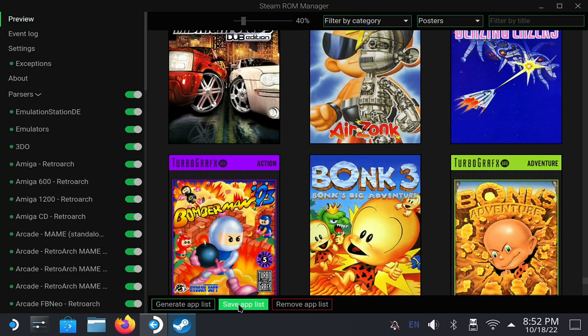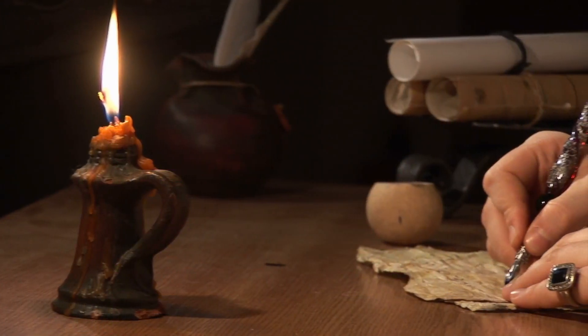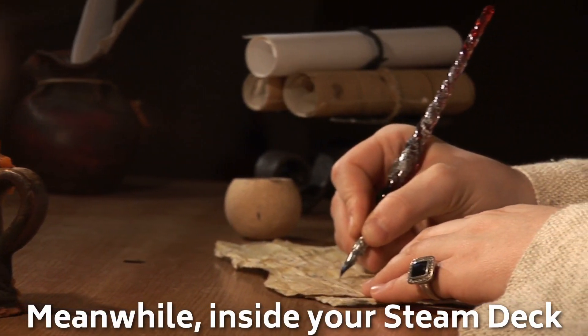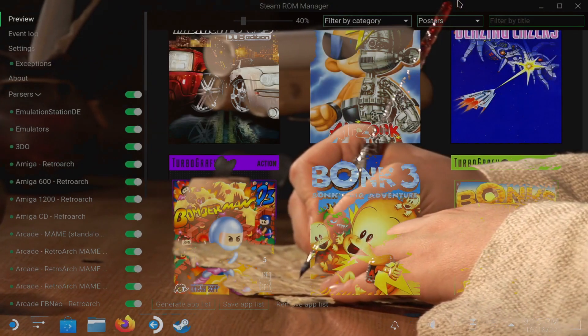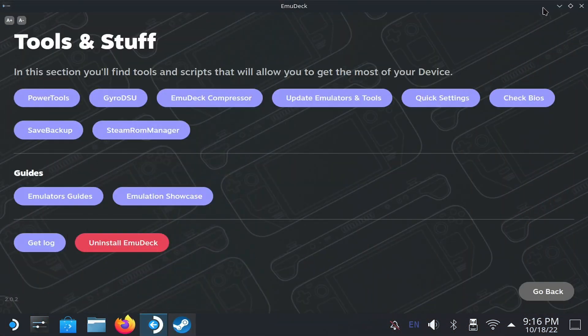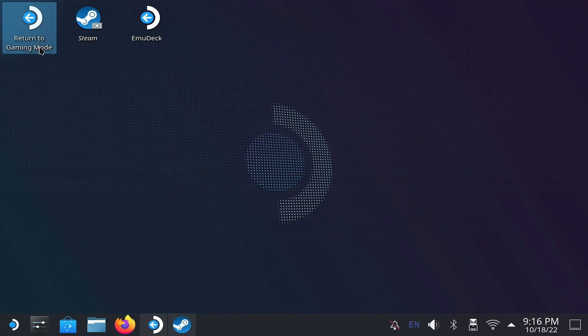This closes Steam and adds all the games. And don't worry, if you want to add or remove, you can run the Steam ROM Manager and change any settings. It always overwrites everything you did before. To return to the game interface and check your games, go to the desktop, and double-click Return to Gaming Mode.